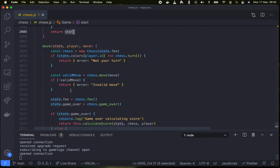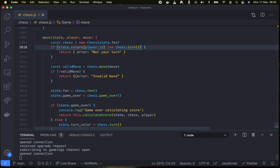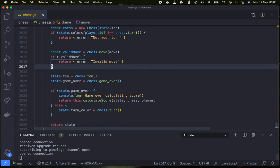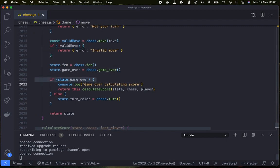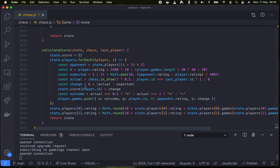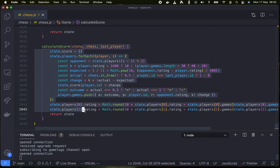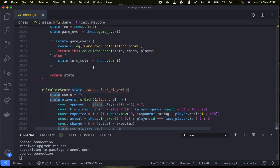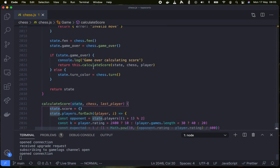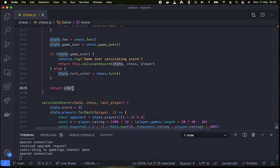And I have defined a move function which does some validation of a move and then if the game is over it calculates a score according to the international scoring system for games of chess. And then it returns the state.